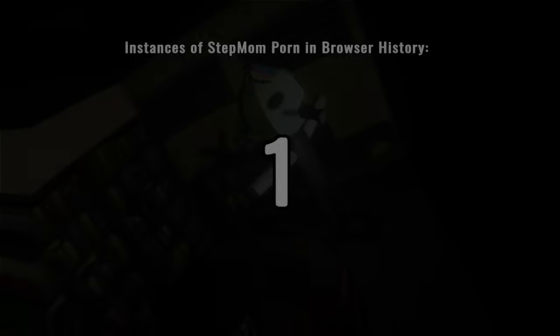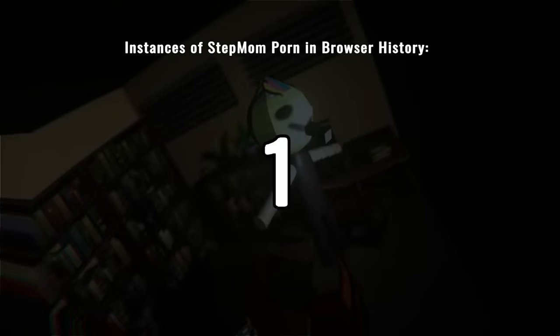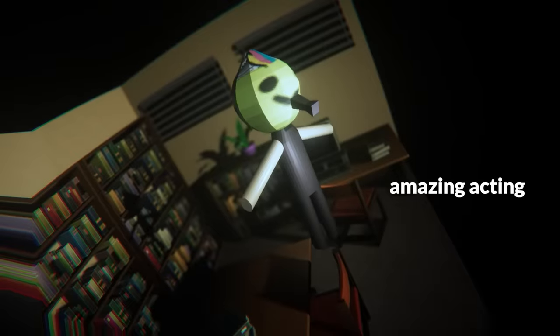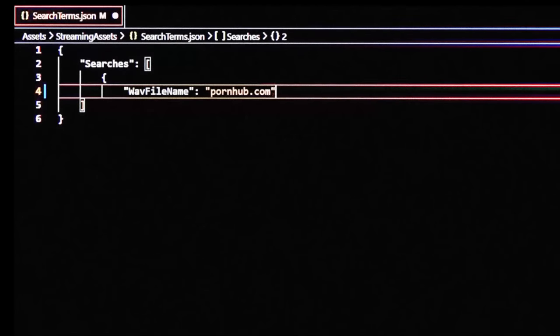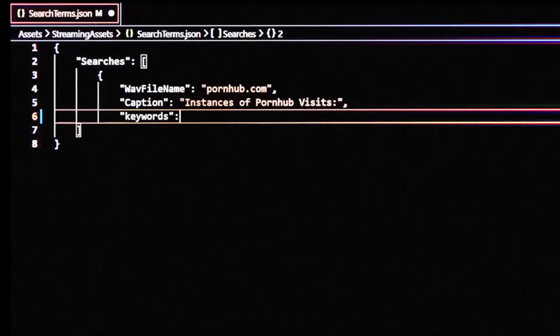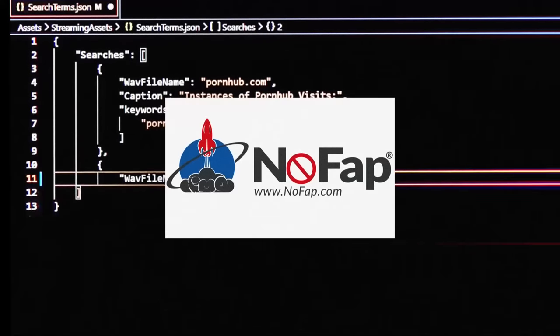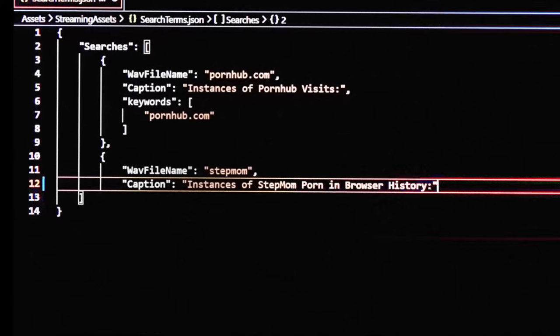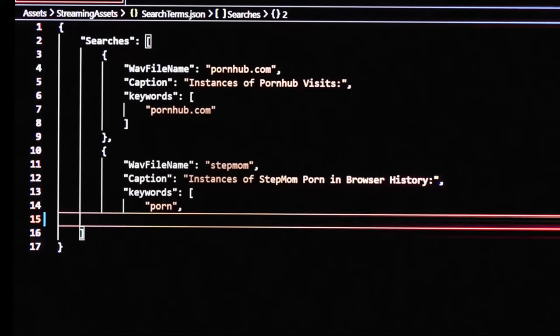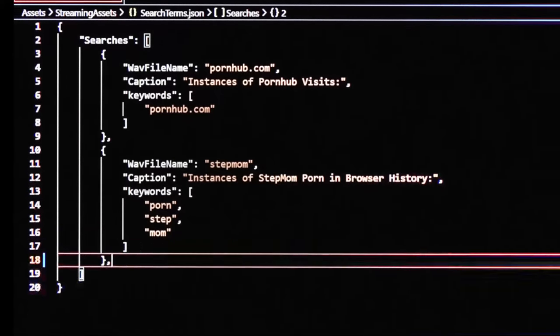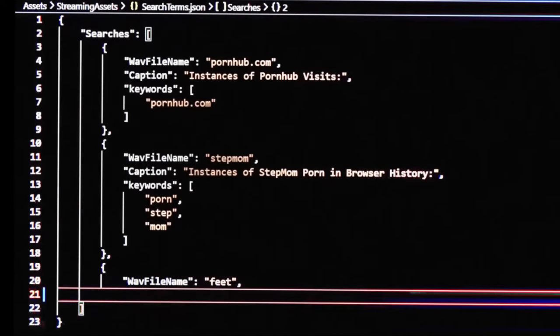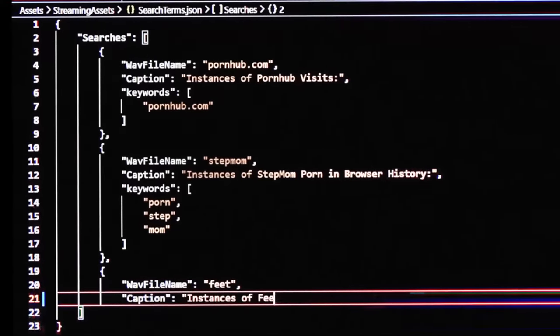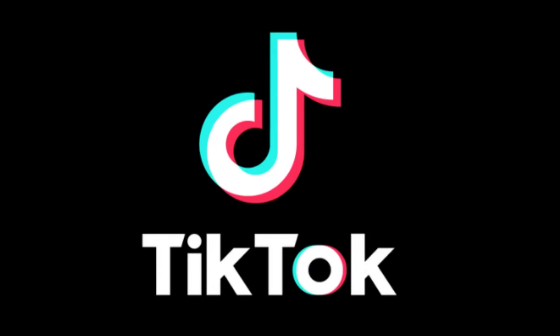You frequent stepmom porn. I added a few porn categories off the top of my head. But the thing is, I'm not a coomer, and I'm on NoFap, so I don't really want to go around searching for categories to add. So I went to the one place I knew people could help me, which is TikTok.